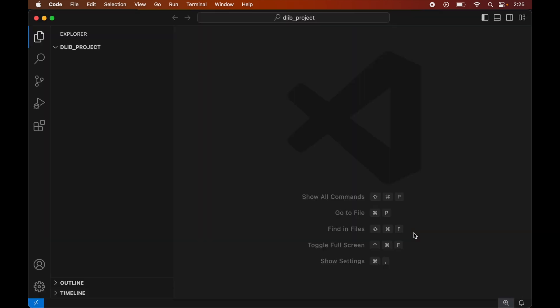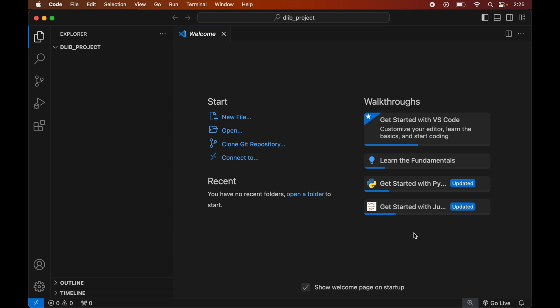Before installing dlib we will create a virtual environment for this opened project, because it is recommended to have a separate virtual environment for each project. We will create the virtual environment first and after that we will install the dlib library inside it. If you already have a virtual environment for your project, you can skip the creation part and directly activate the environment.